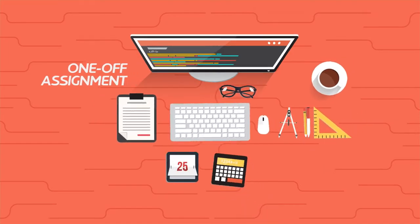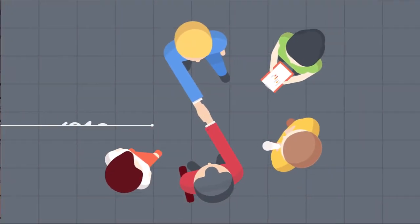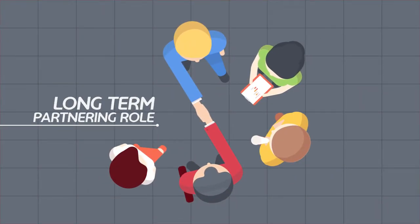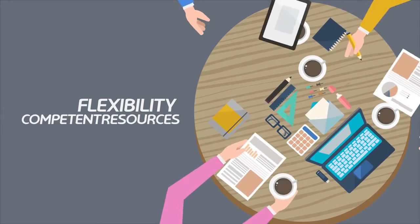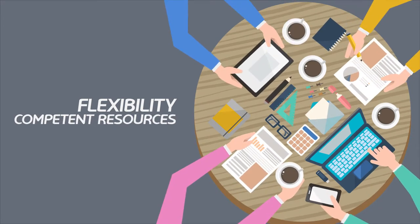Whether it's a one-off assignment or a strategic long-term partnering role, we have the flexibility, competent resources and hands-on know-how to help you.